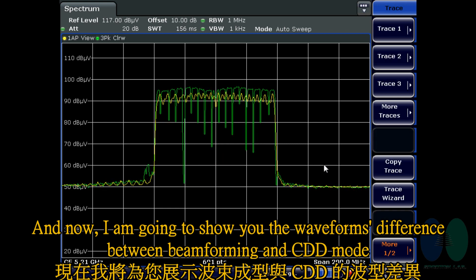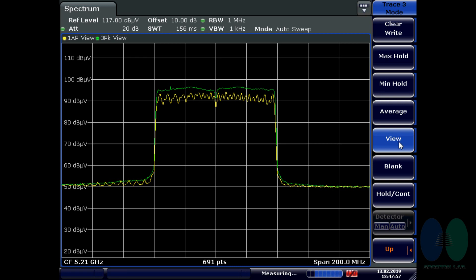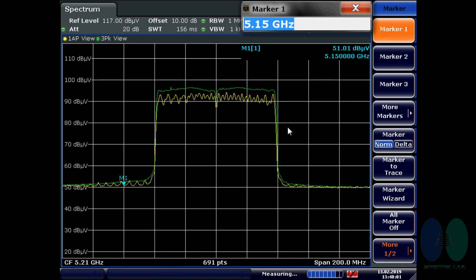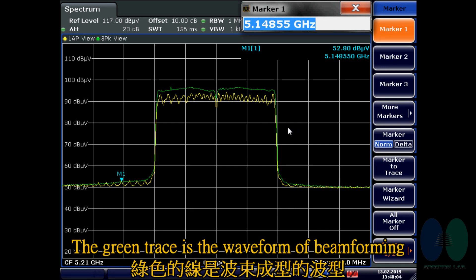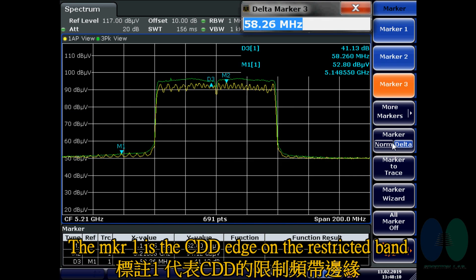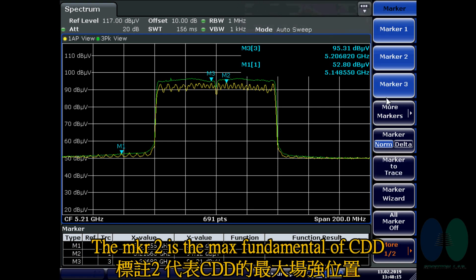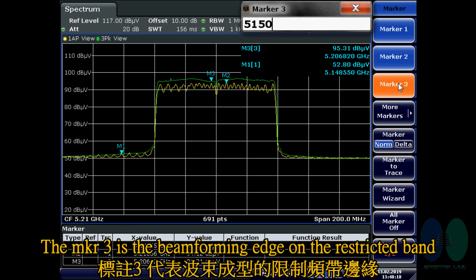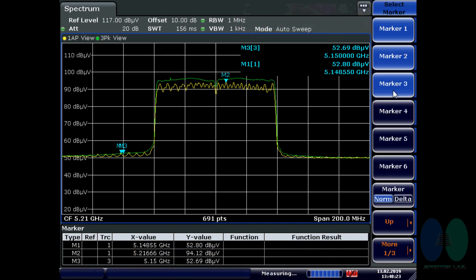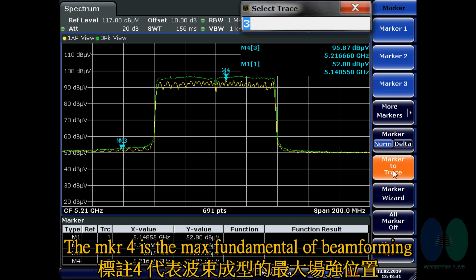I am going to show you the waveform difference between beamforming and CDD mode. The yellow trace is the waveform of CDD mode. The green trace is the waveform of beamforming. Mark 1 is the CDD edge on the restricted band. Mark 2 is the max fundamental of CDD. Mark 3 is the beamforming edge on the restricted band. Mark 4 is the max fundamental of beamforming.